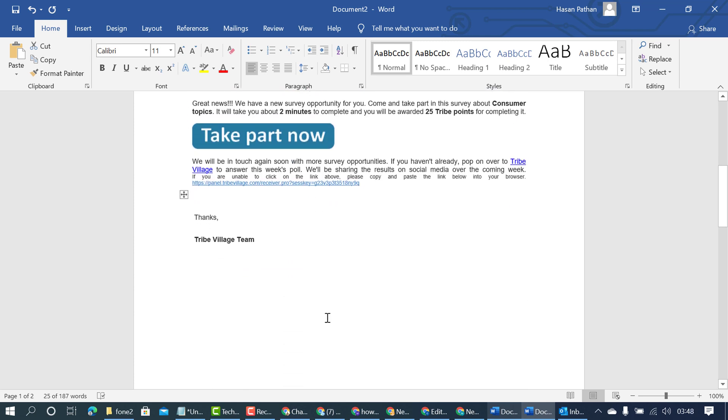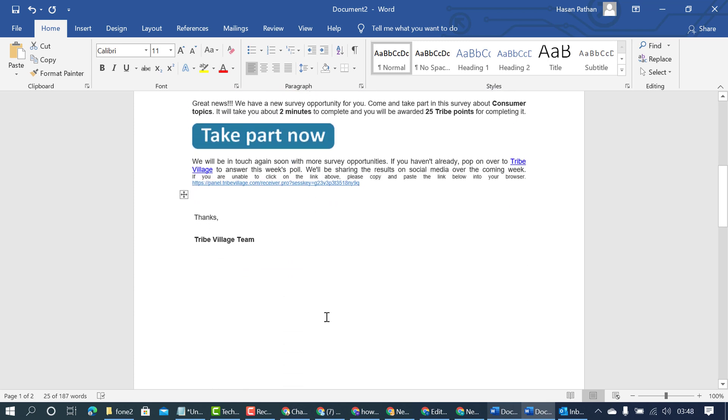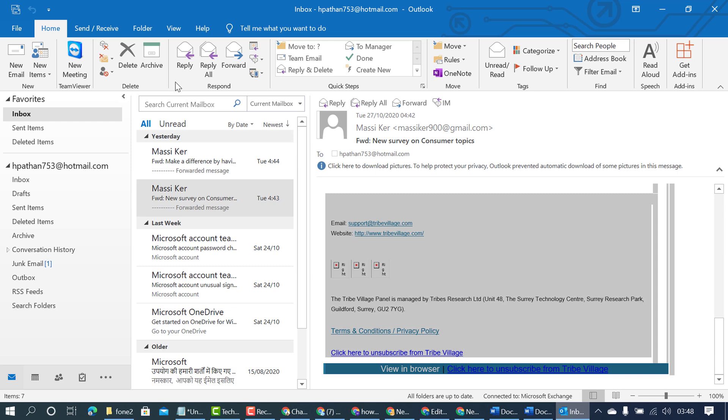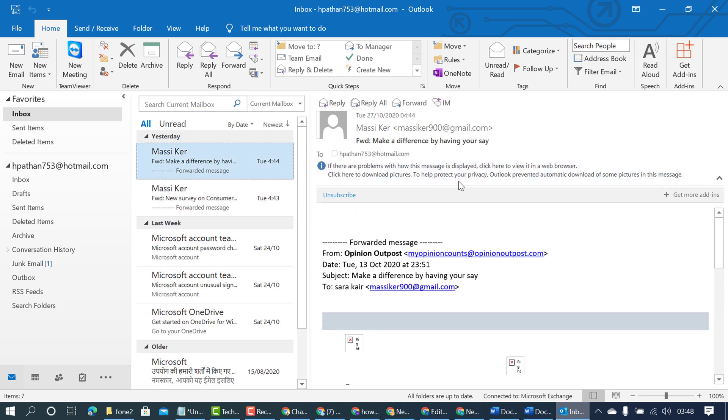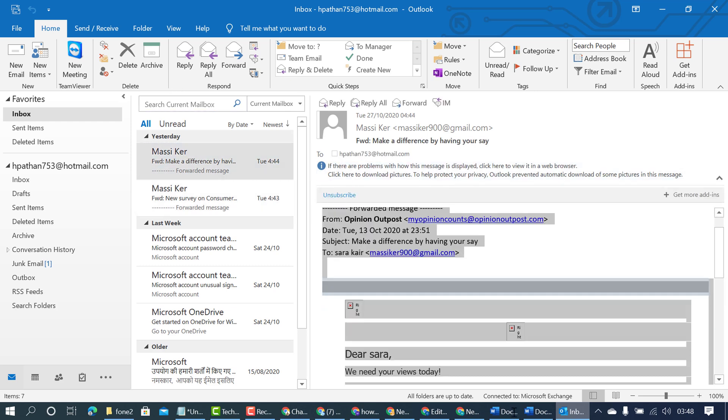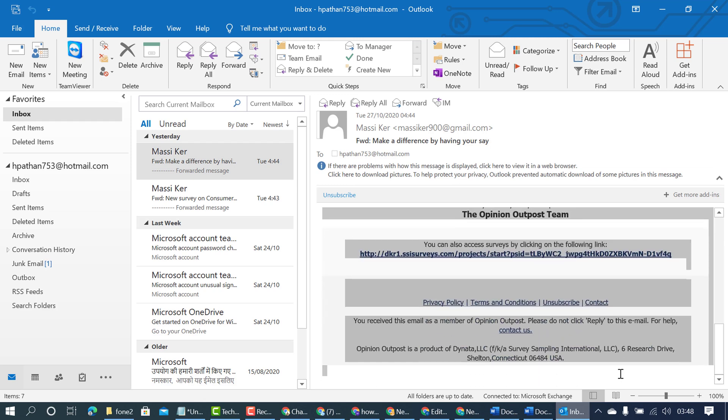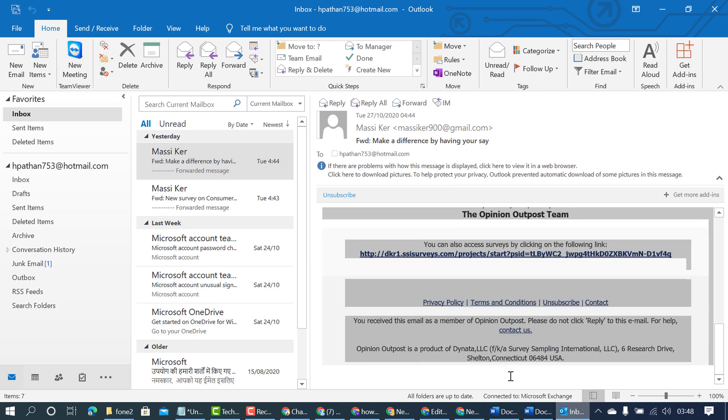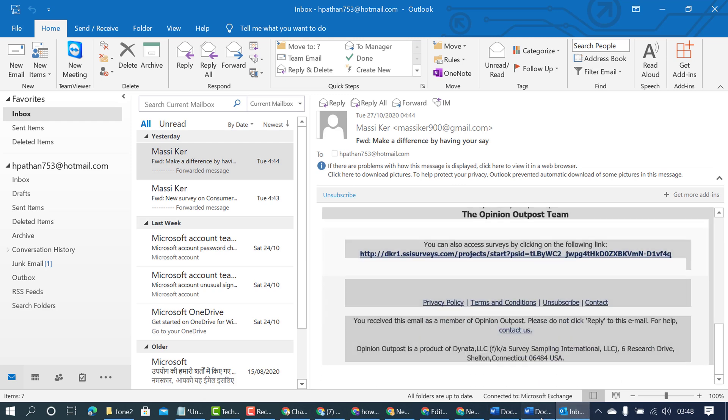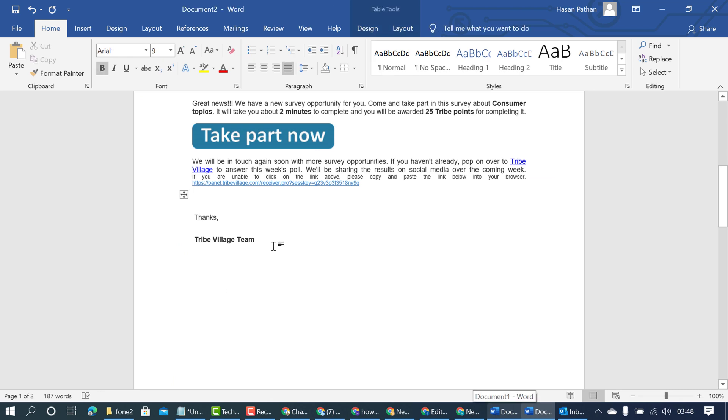So it's very simple steps to convert Outlook mail into MS Word document. Firstly, open Outlook, select the message which you want to convert, and highlight and copy, and paste in MS Word.